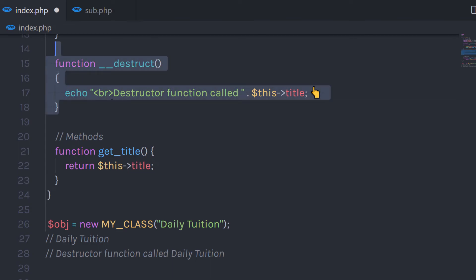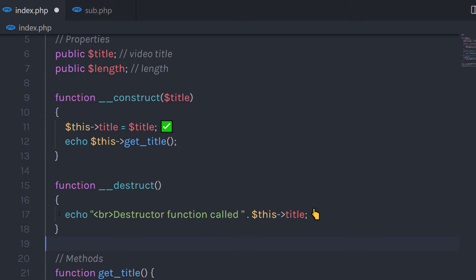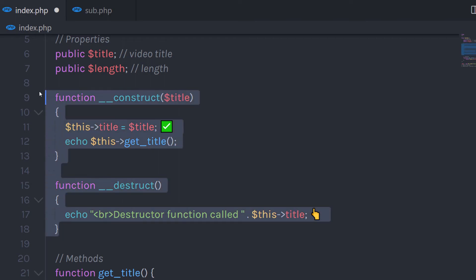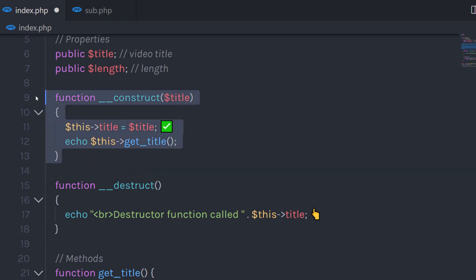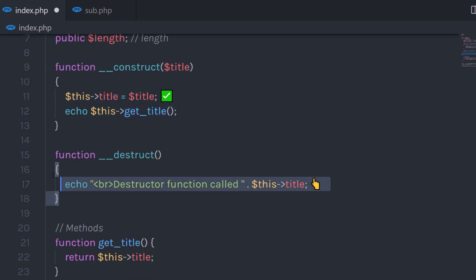So where can you use constructor and destructor functions? The constructor function can be used anywhere you want to initialize something — like a variable, a new object, or MySQL connections. On the other hand, the destructor function can be used to destroy objects initialized in the constructor or to close the MySQL connection.